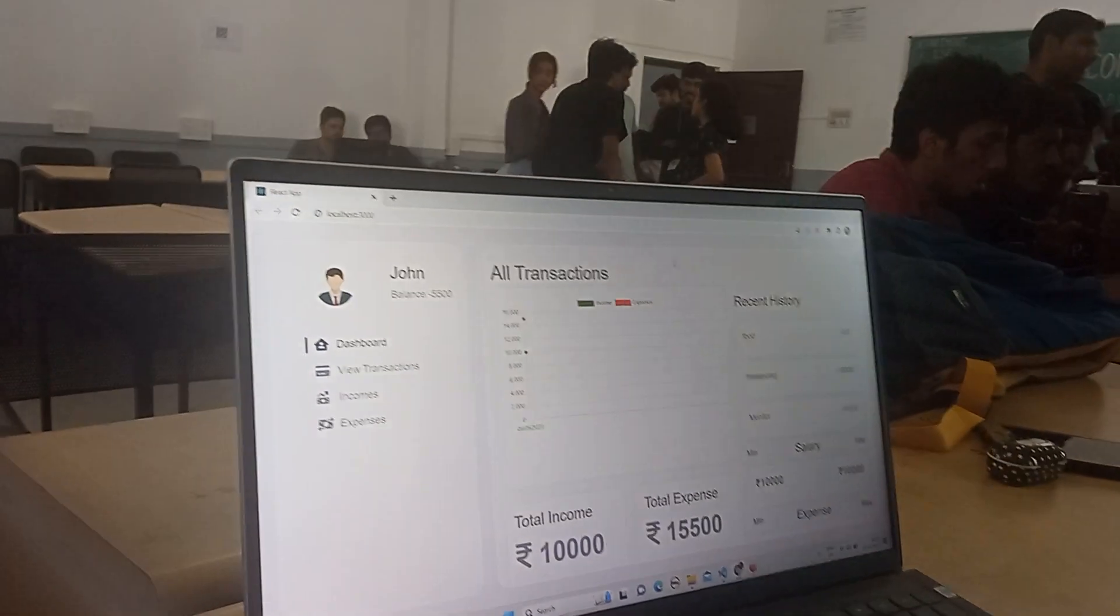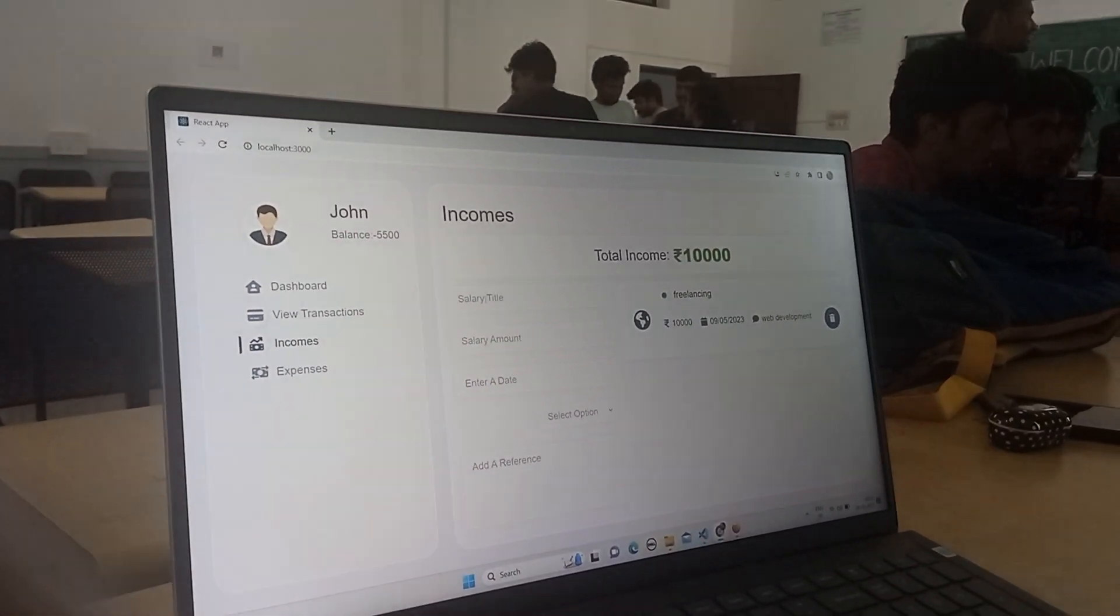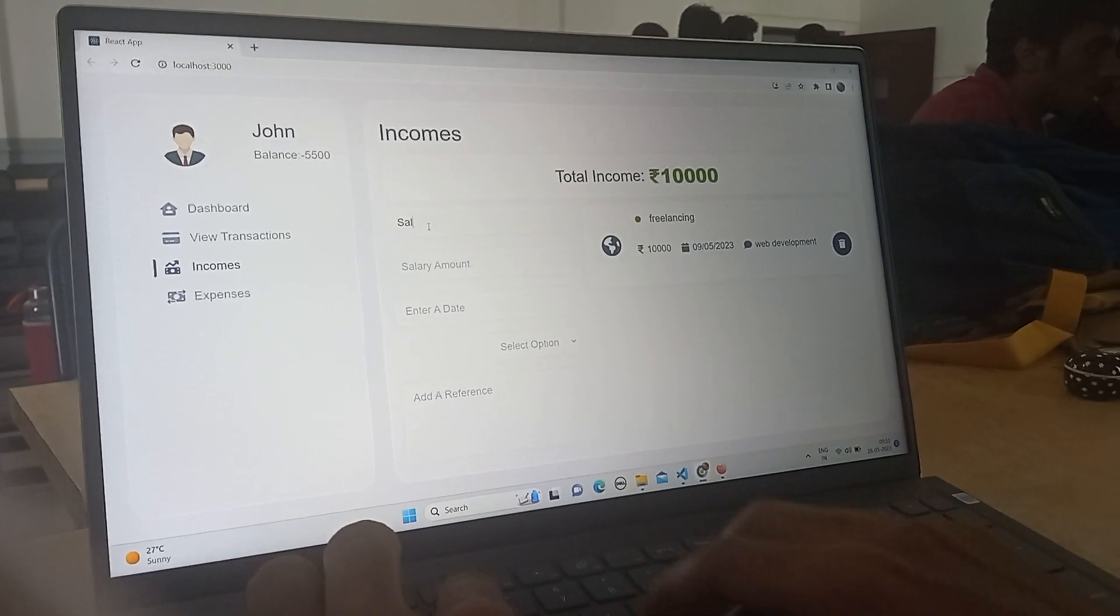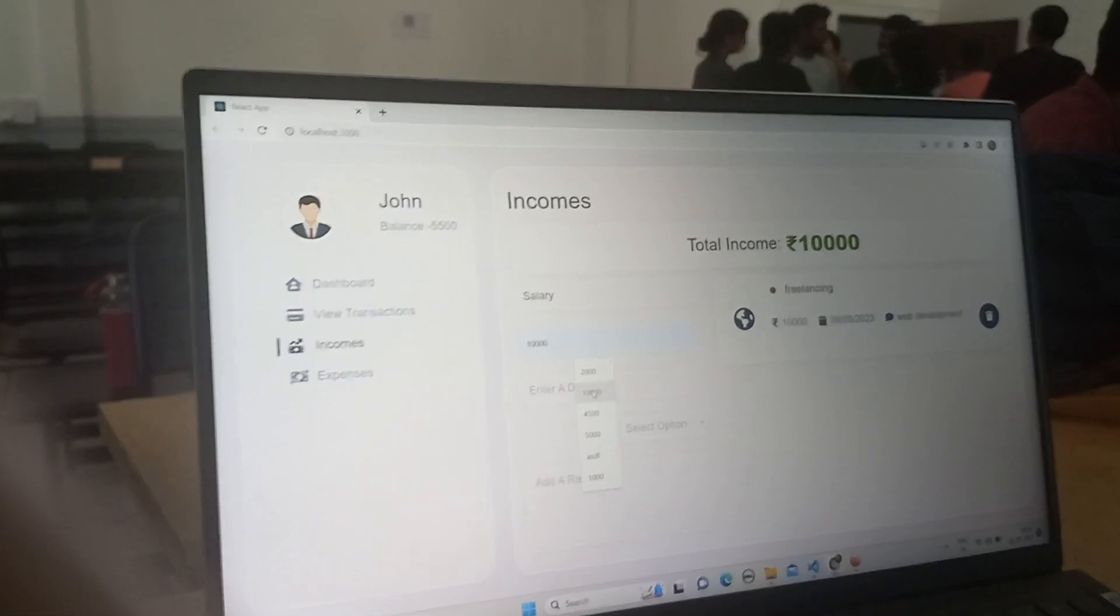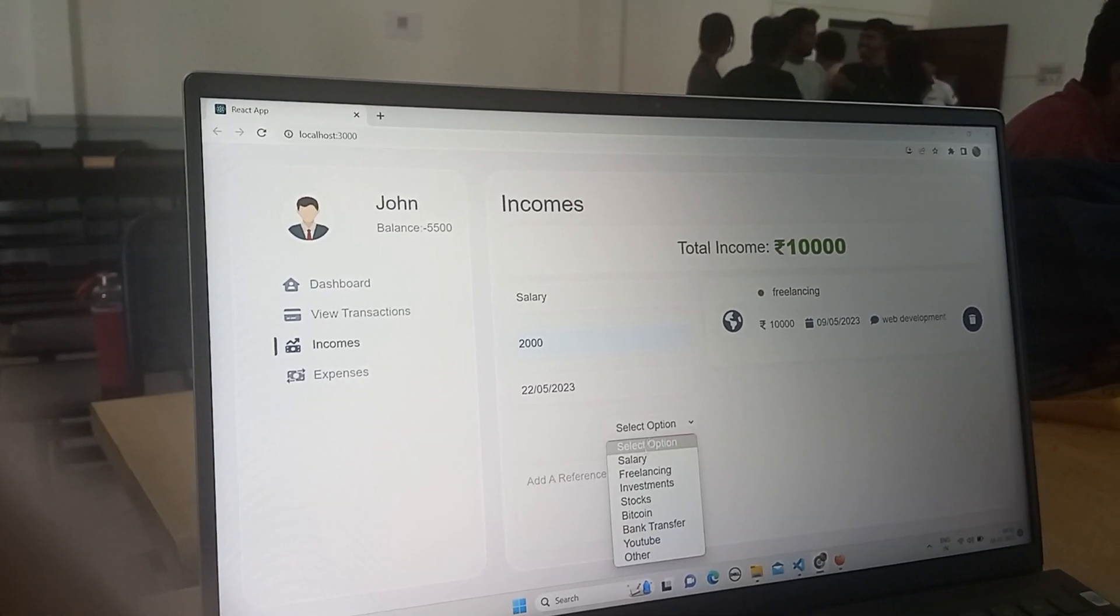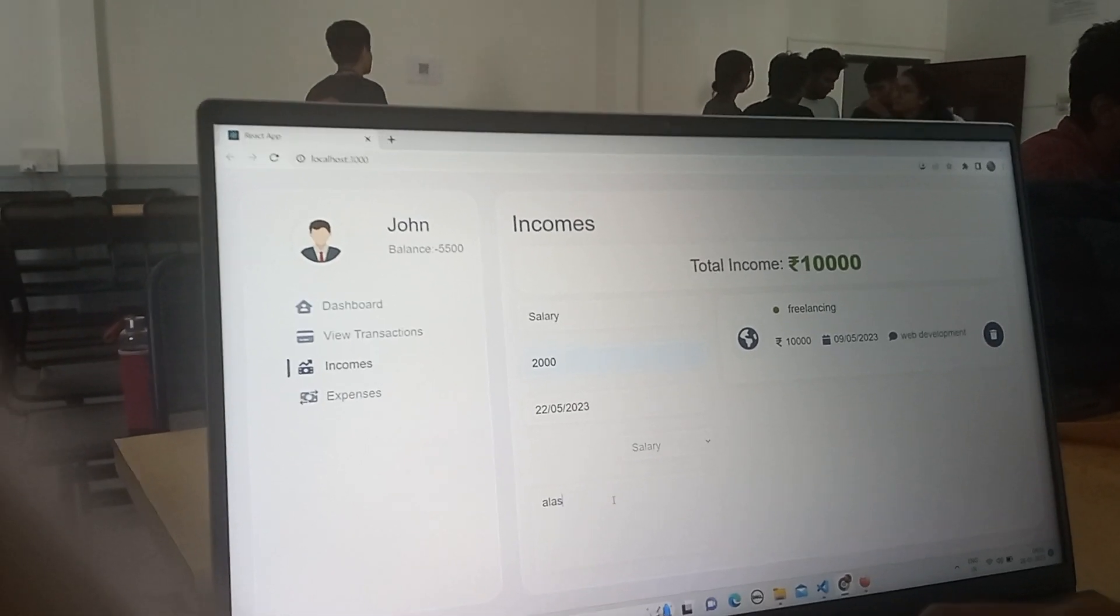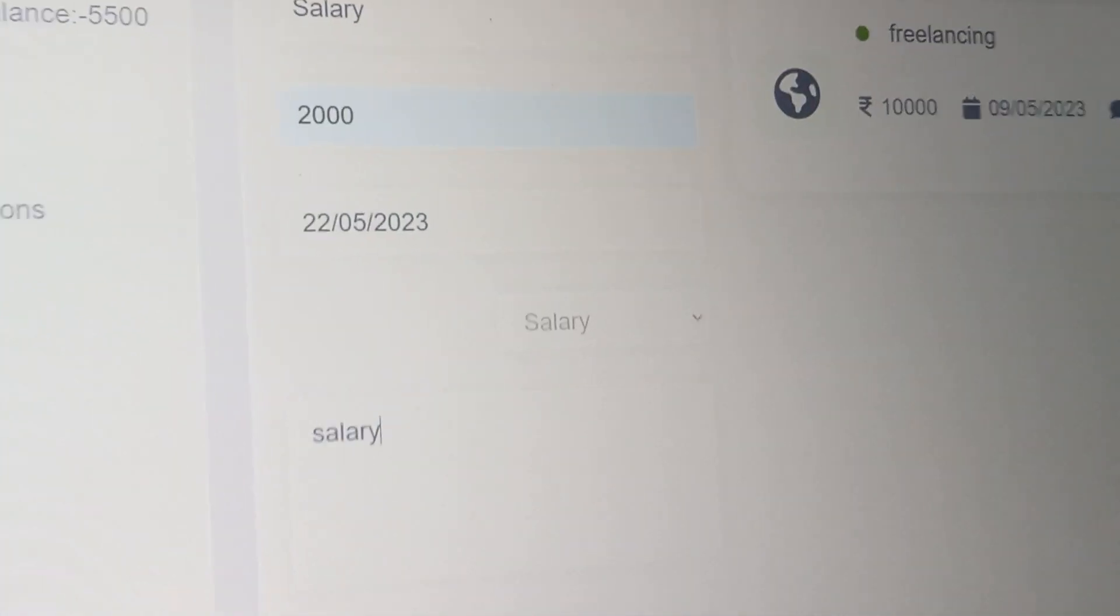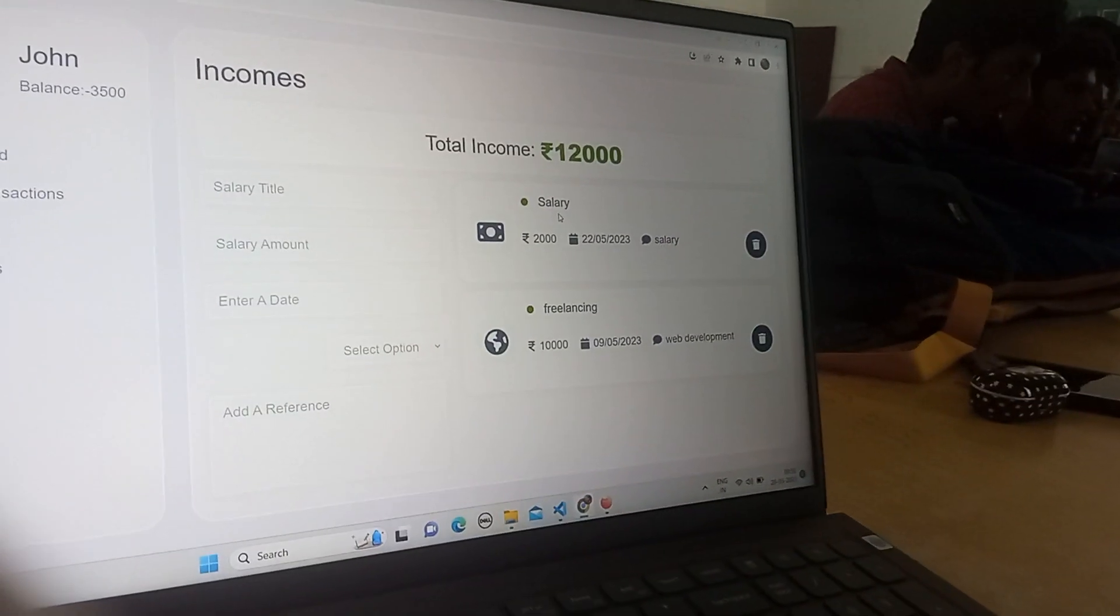User can enter his income through this income page. If you take an instance of income like salary, first month salary, and amount is like 2000 and date, we are selecting an option salary and we can add just simply a reference. So if you click this button, you can see that the salary is going to be added here.